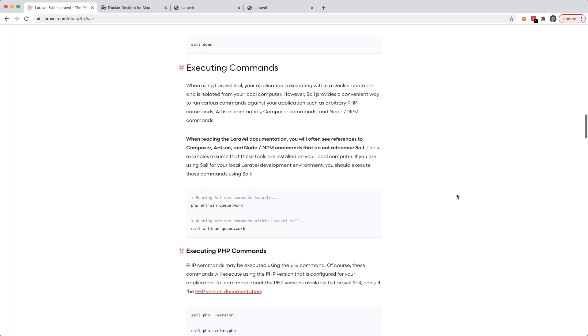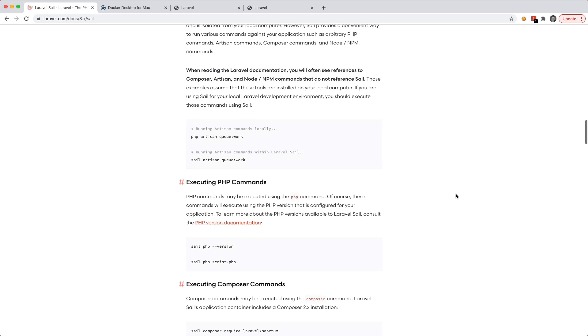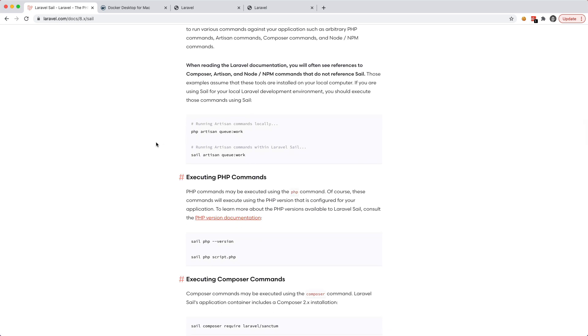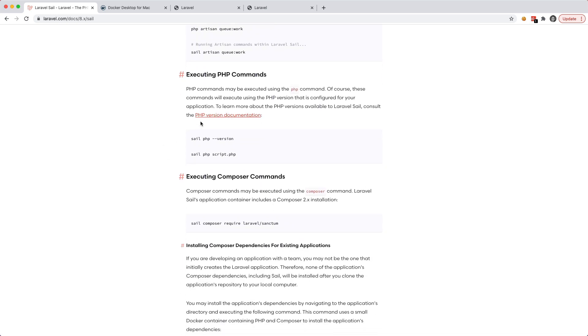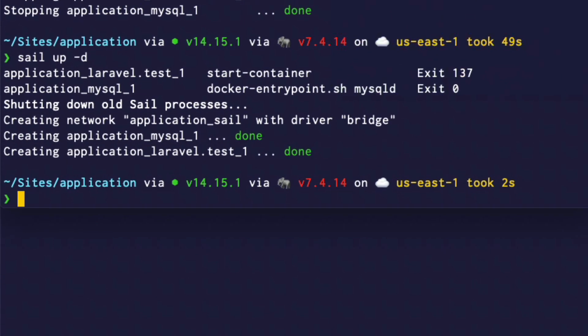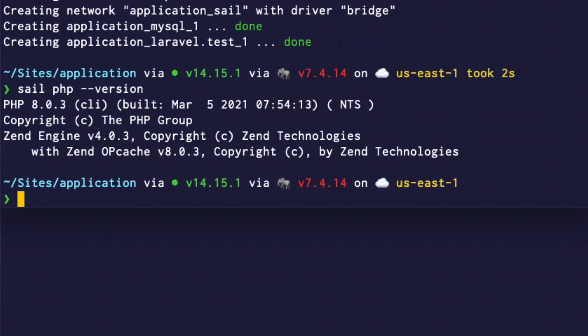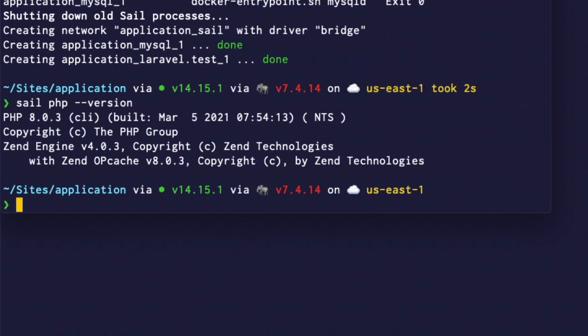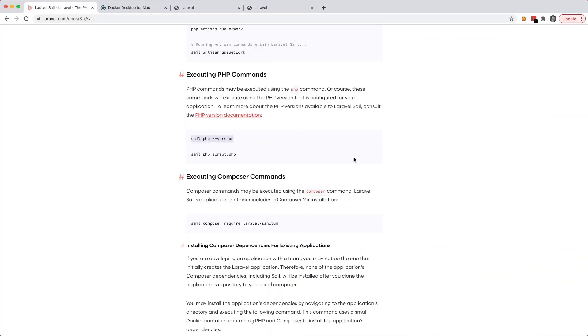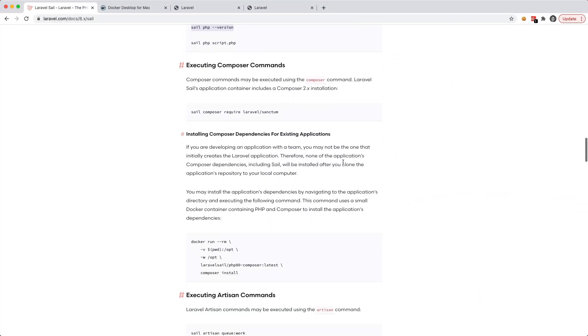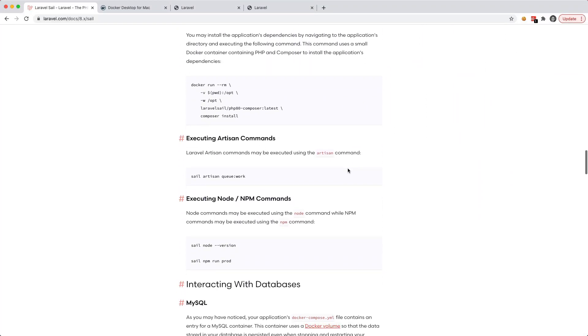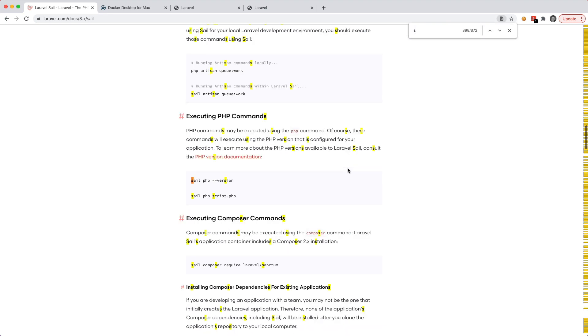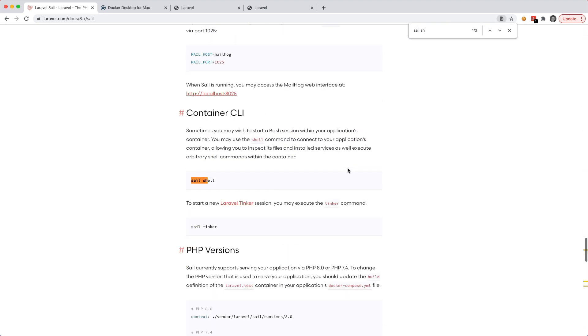And that is running commands inside of your Docker image. So you can see that you can execute PHP commands by running sail php -version. Let's go ahead and test this out. So if we paste that in there, we can see that we're running PHP 8.0. And another cool thing that we can do is we can actually pretty much like SSH-ing into this machine. We can run sail shell. Let me see where this is at.